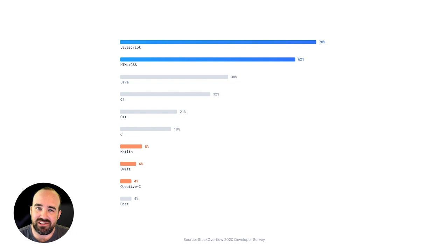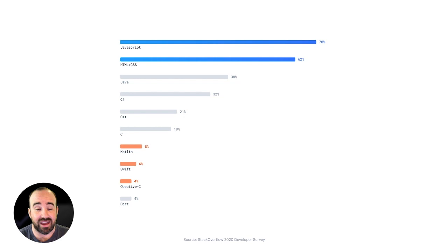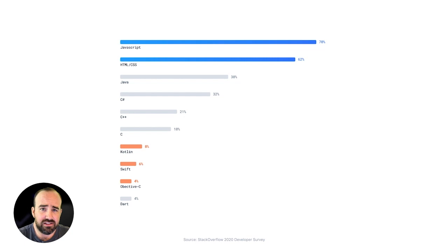And it's really interesting to compare that to traditional native development technologies and languages. The difference is staggering. There are so many more developers who are familiar with the languages of the web, who are familiar with building web apps than there are with traditional native development or emerging cross-platform technologies.